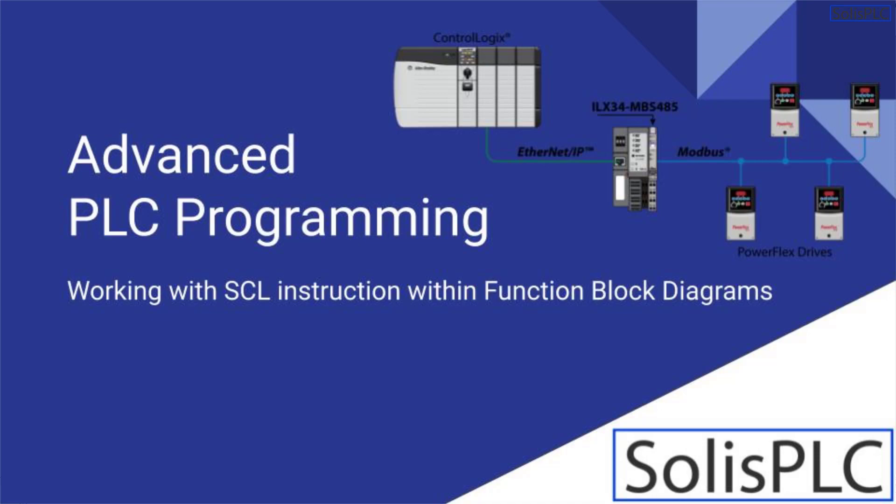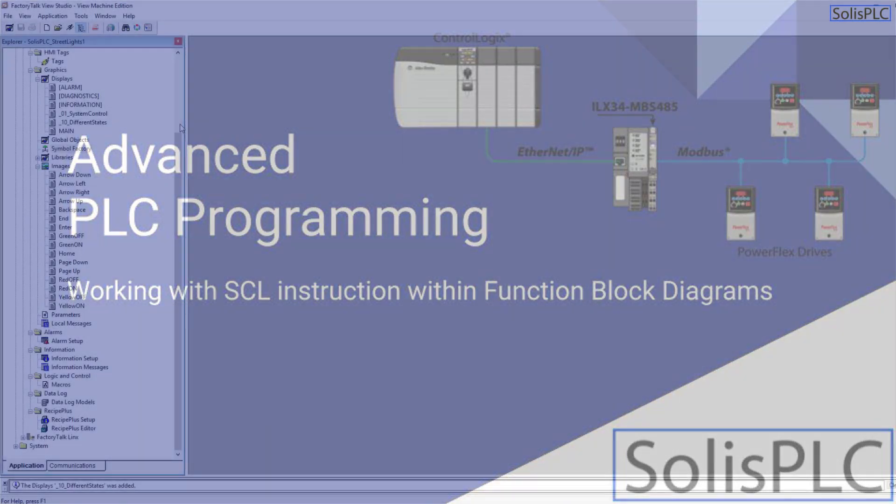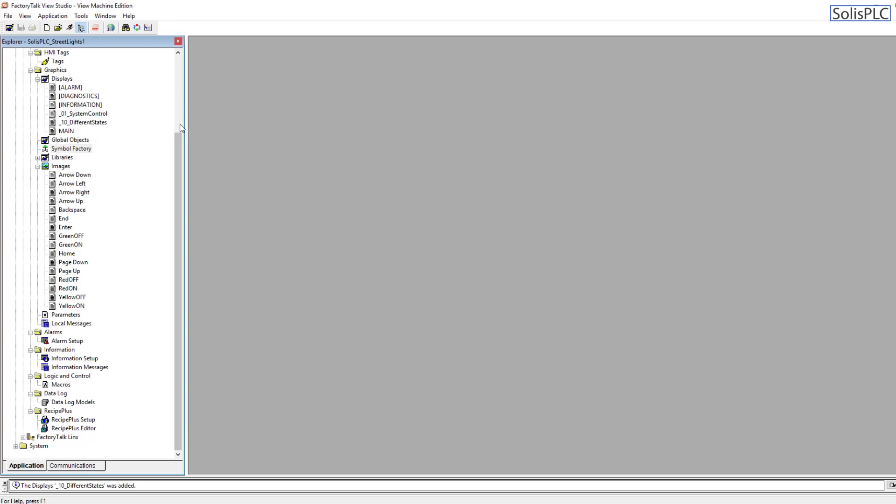Welcome to this Factory Talk View Studio tutorial in which we're going to be focusing primarily on alignment. Alignment is a very important concept which is often overlooked on many designs that I've seen in the field.